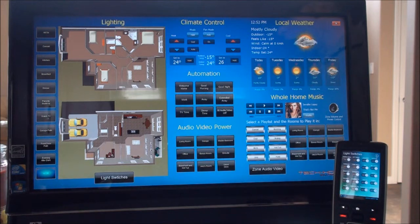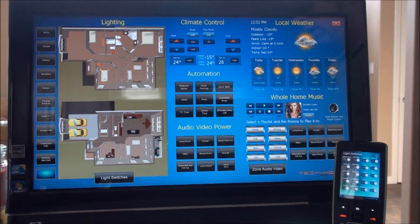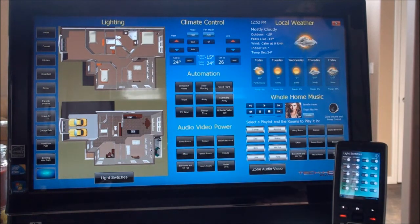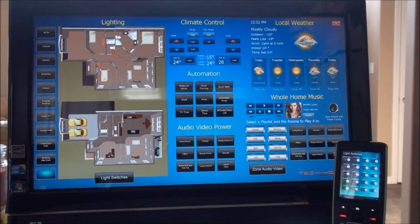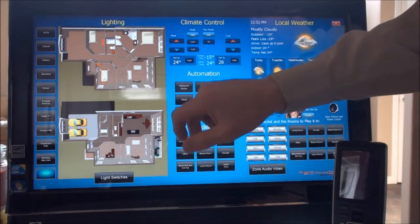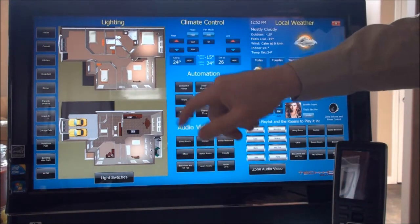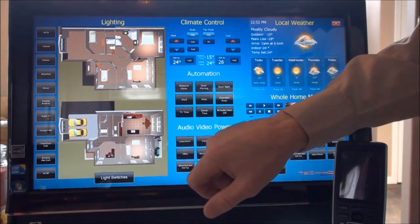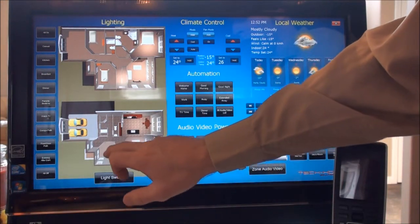The first thing I'll cover is lighting control. For this particular system, we've created a 3D block diagram of the two main floors of the home in order to make it really easy to see what lights are on and control them by simply clicking a room — the graphic shows you that the lights are on in that room.